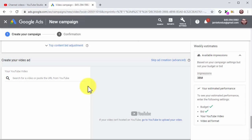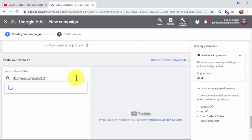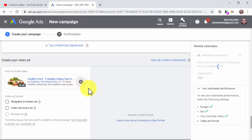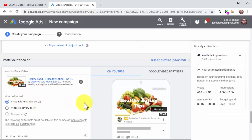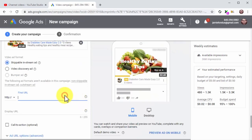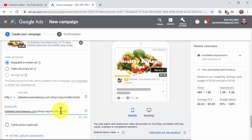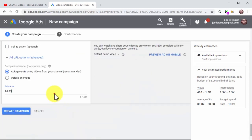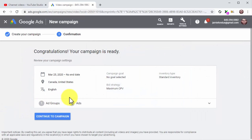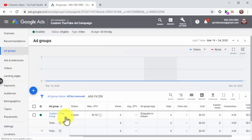Setting up the video ad and launching the campaign: add your video ad to the creative by typing the name of your video in the search bar, or by entering your video URL. Select the ad format — for this example, we are going to select Skippable In-Stream Ad, to show our video ad when viewers are watching other videos. Enter your product or sales page URL into the Final URL field, then click the Display URL field to generate the display URL. Enter the ad name, then click Create Campaign, review your campaign settings, and click Continue to Campaign.